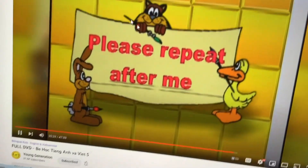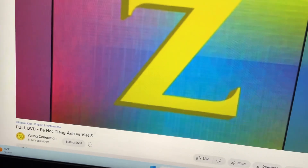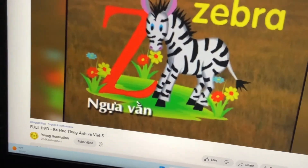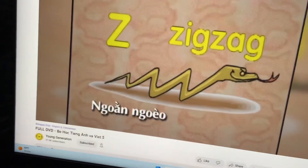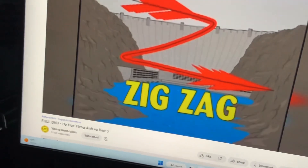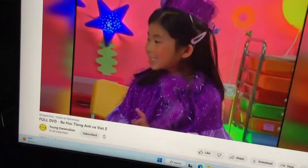Please repeat after me. Z — zebra. Z — zebra. Z — zero. Z — zero. Z — zigzag. Z — zigzag. Z — zoo. Z — zoo.